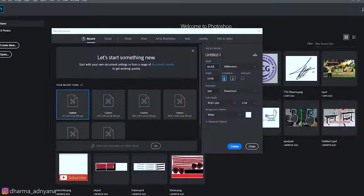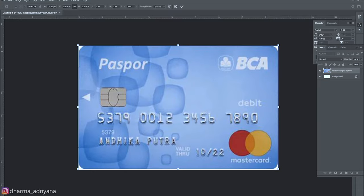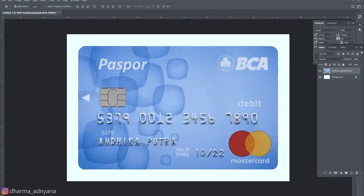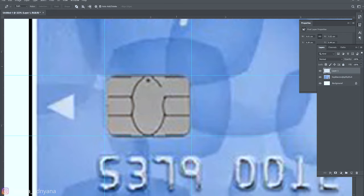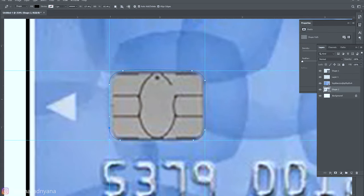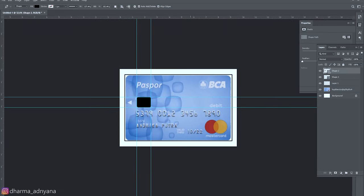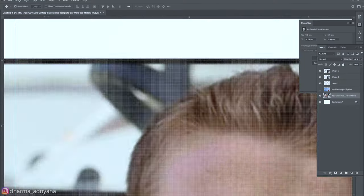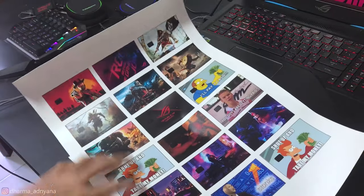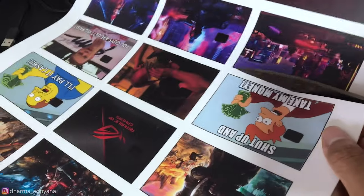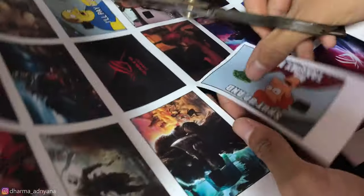Basically, to make this custom ATM card we're gonna need to make a sticker. Firstly, I'm gonna need to make the design in Photoshop. After making the design, I printed out all the stickers and I choose one that I'm gonna use.